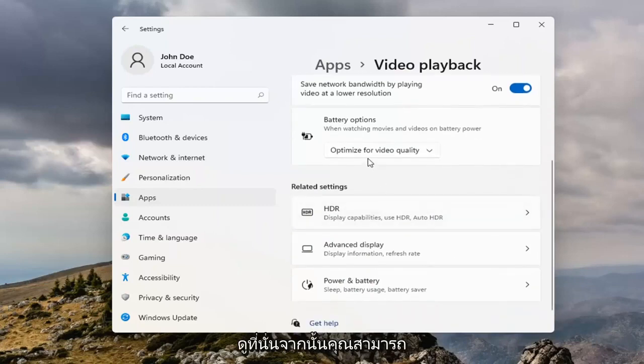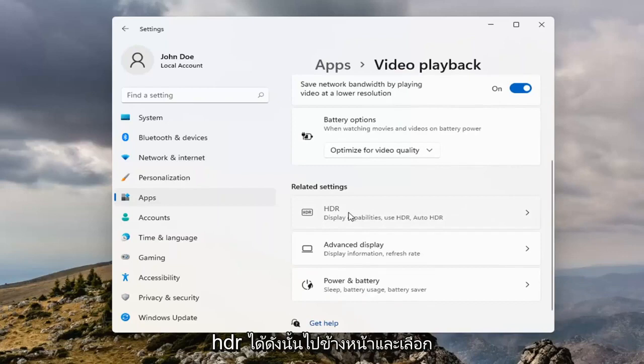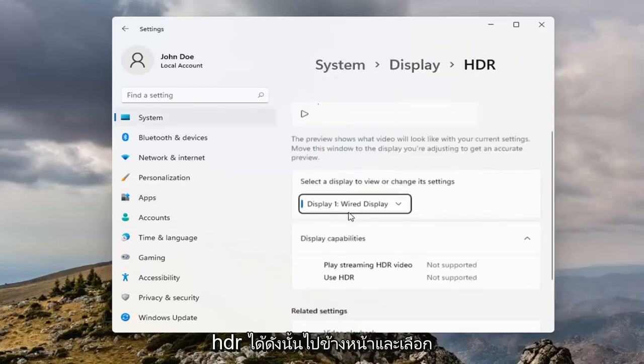That's definitely something I would take a look at. And then you can also open up HDR, so go ahead and select that.